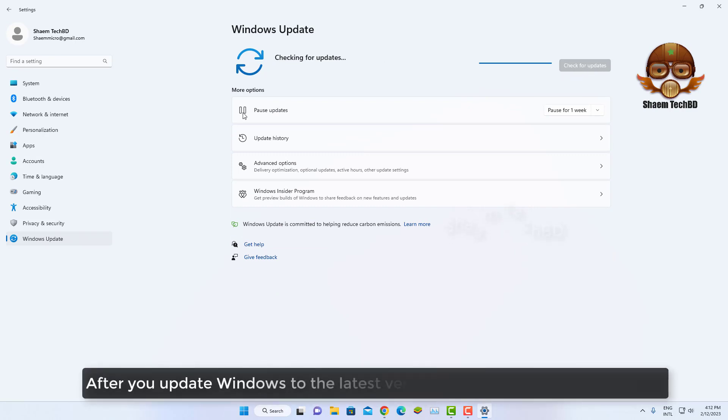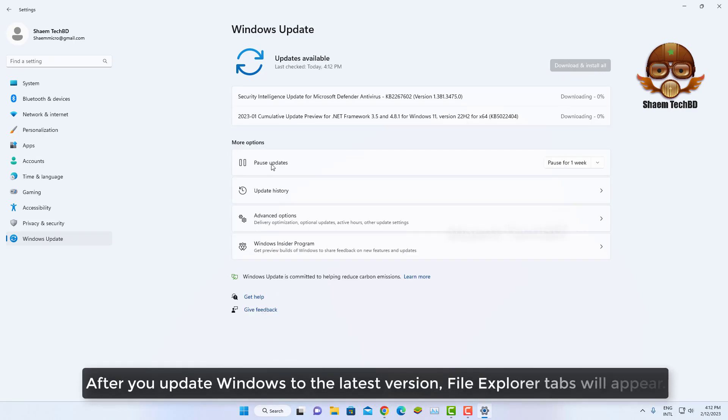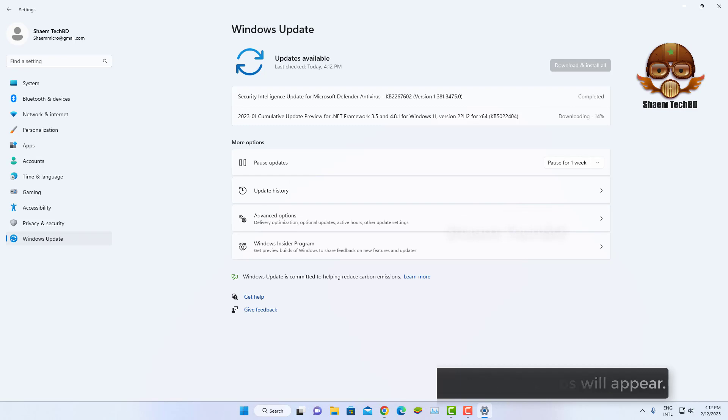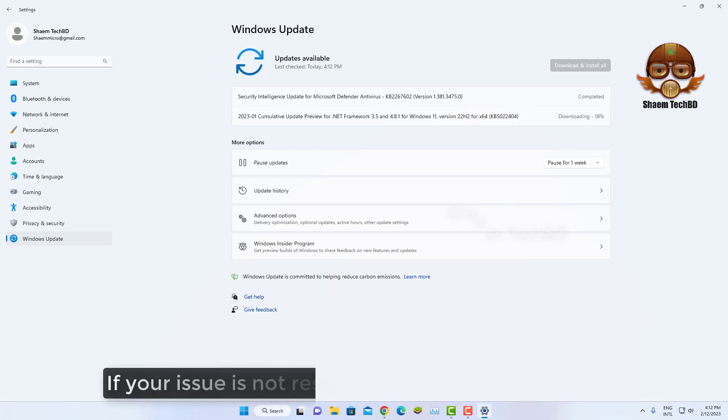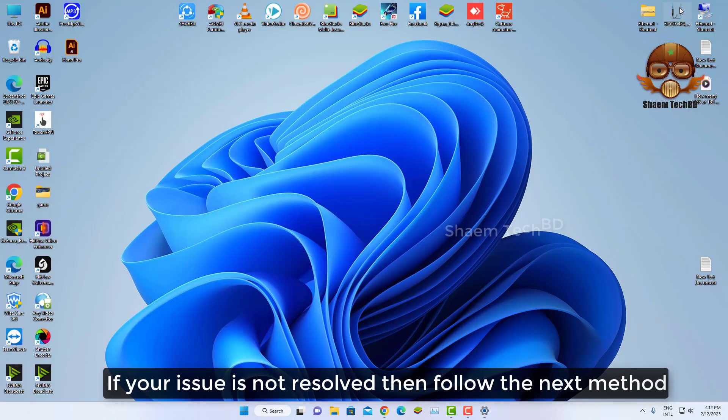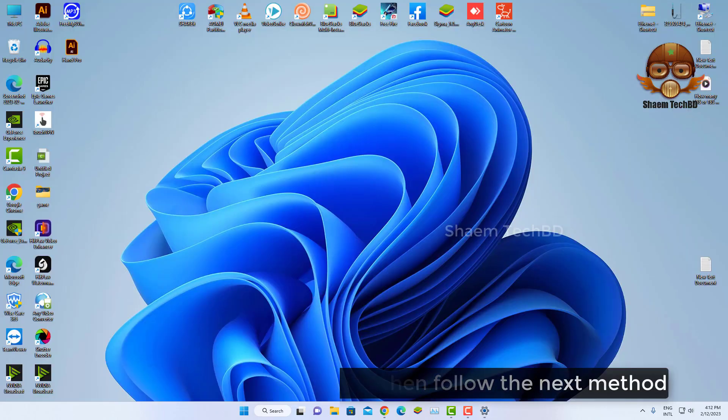After you update Windows to the latest version, File Explorer tabs will appear. If the issue is not resolved, then follow the next method.